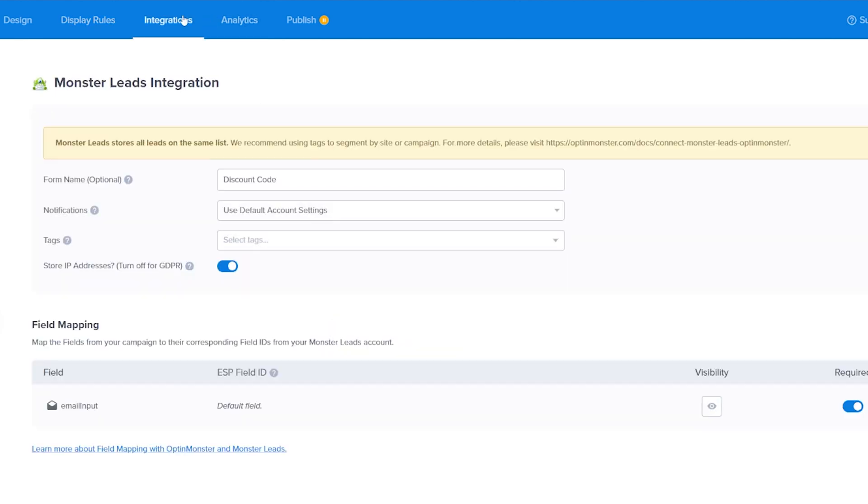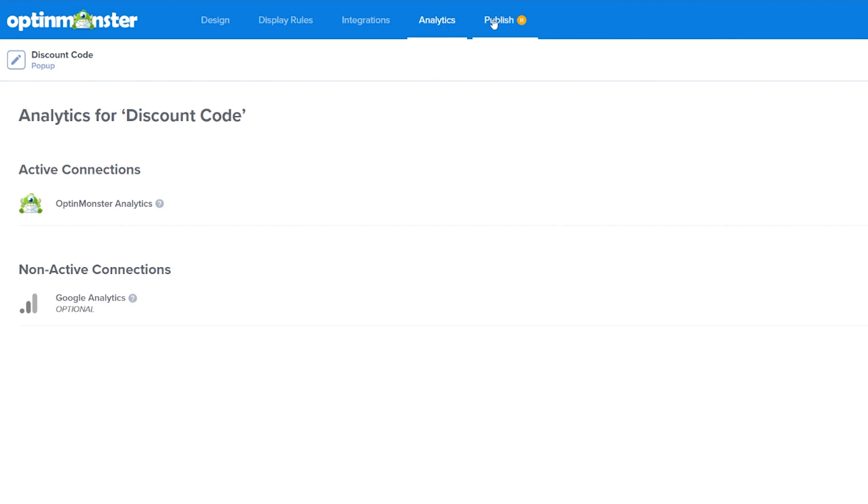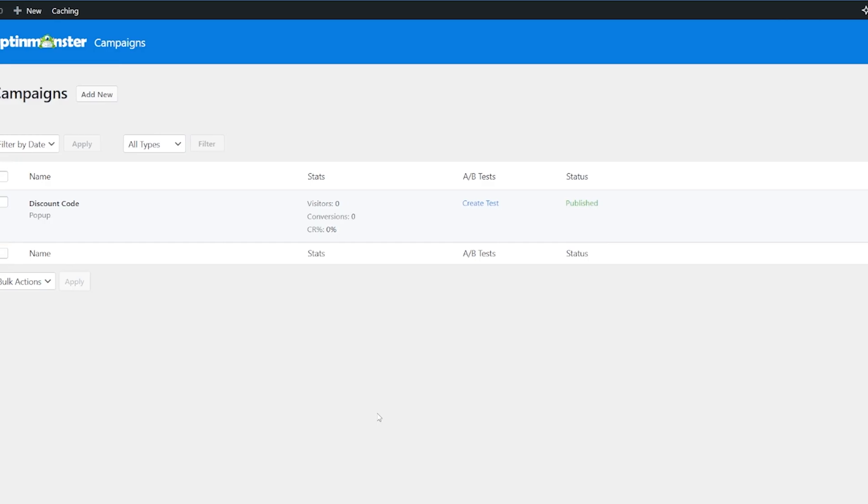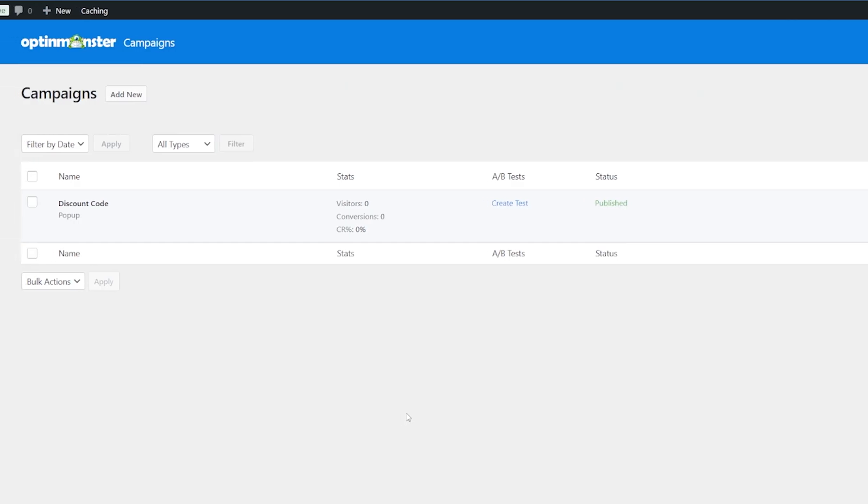We've got integrations. If we do have other integrations that we want to put in with this, we're not going to worry about it too much today. You can have a look at your analytics. And then what we're interested in here is publishing. So now that's done, we can see our campaign here.